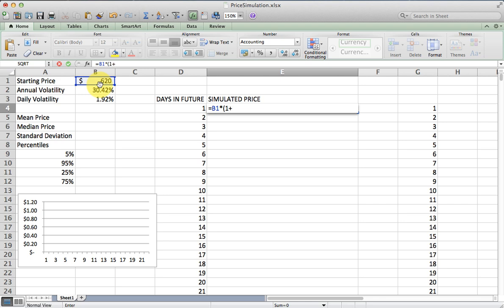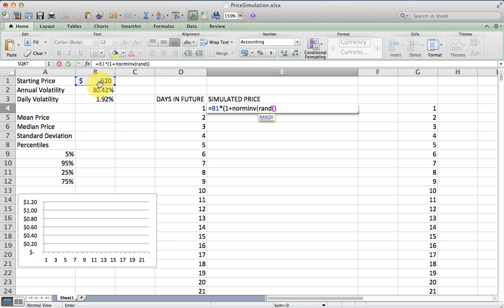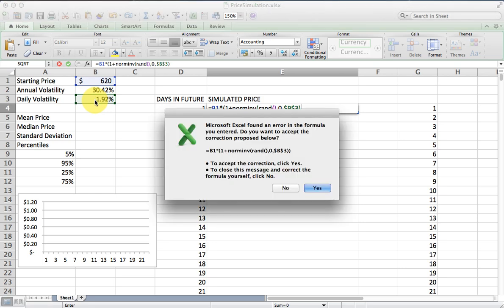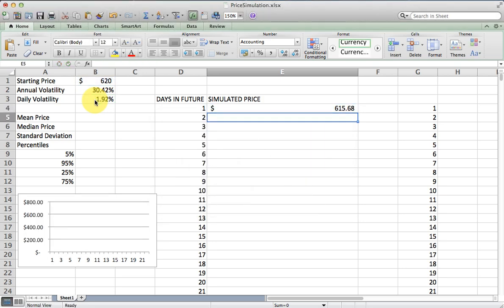Here's where I'm going to put in the random number generator. I'm going to use the NORMINV function to generate randomly a return or a change based on the expected price change, which is actually zero every day. According to the random walk theory, we expect the price change to be zero every day with a standard deviation of 1.92%. Once I hit enter here, we can see a simulated price change after one day.